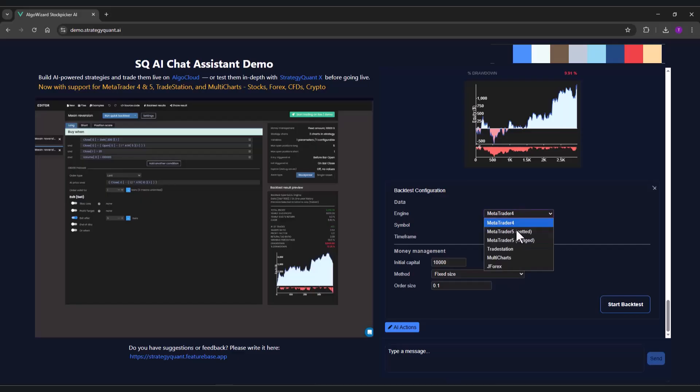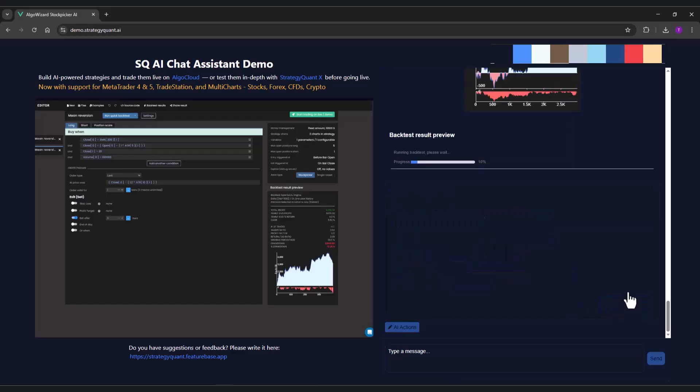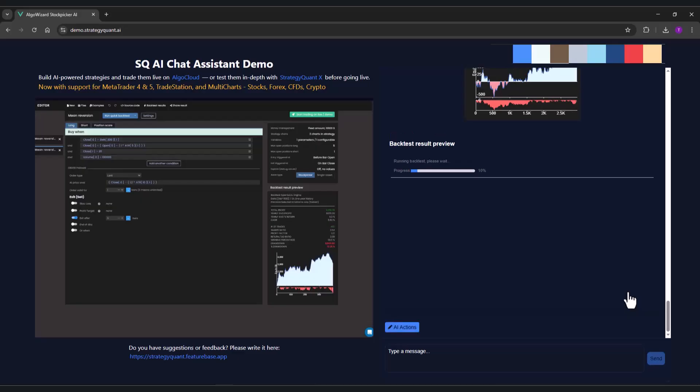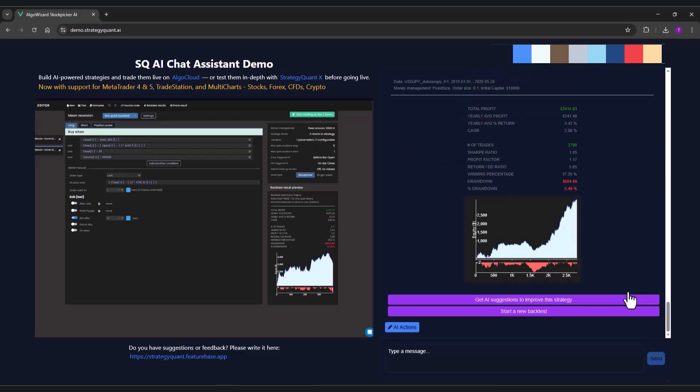However, we can also try it on USDJPY. It is clearly evident that the strategy is profitable in this market as well.